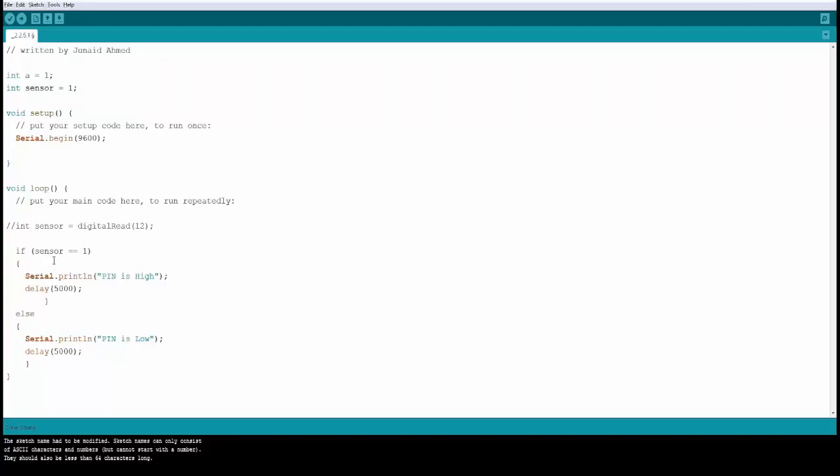If the sensor value is not equal to 1 then it will do whatever is inside the else statement. So if the condition, the success branch, else the unsuccessful branch. Let's go ahead and try this.